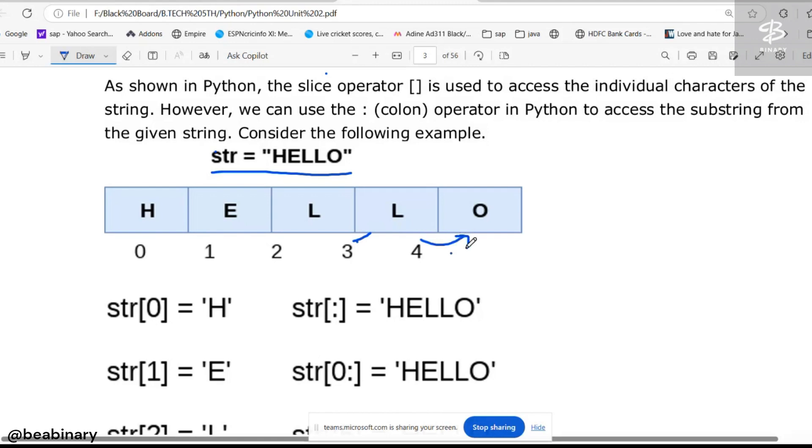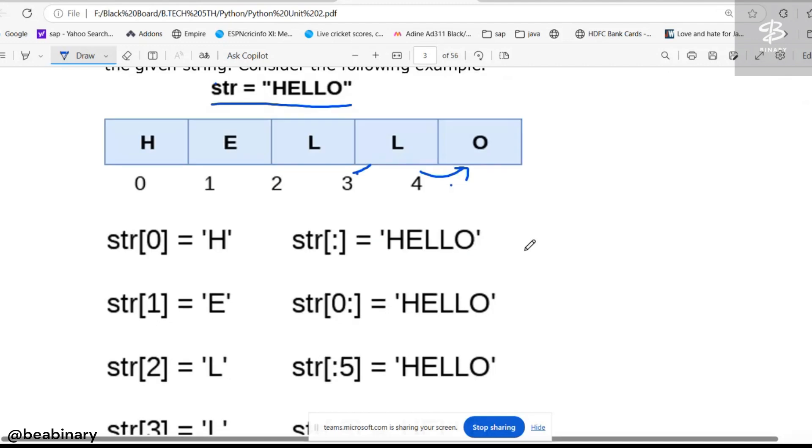Now observe, there is one special symbol called colon. What the colon says is you can get the substring from a string.